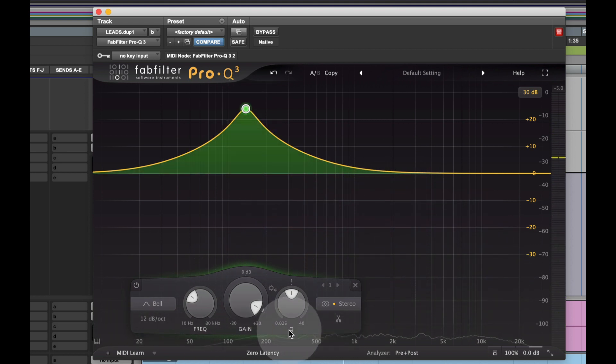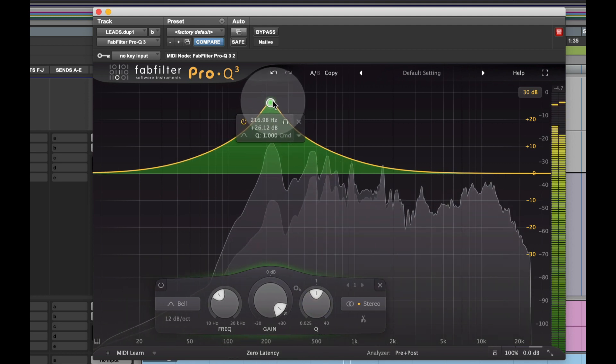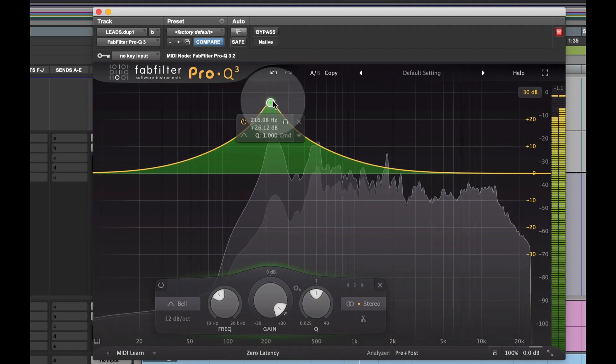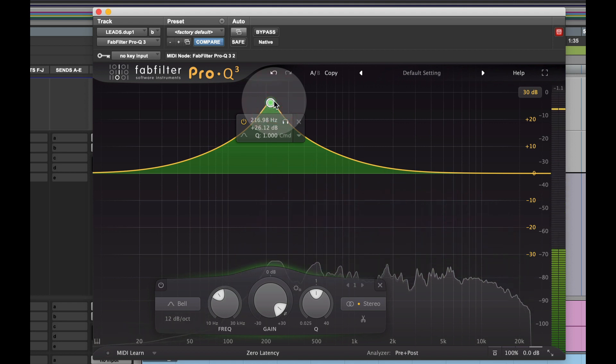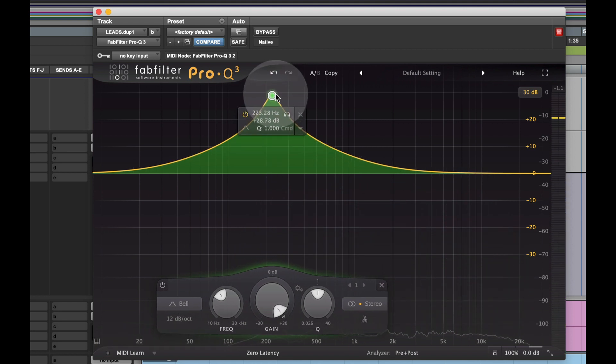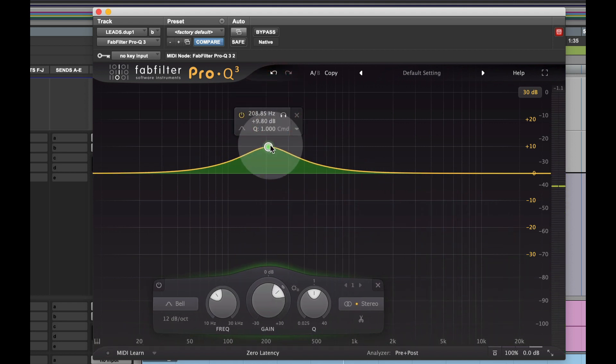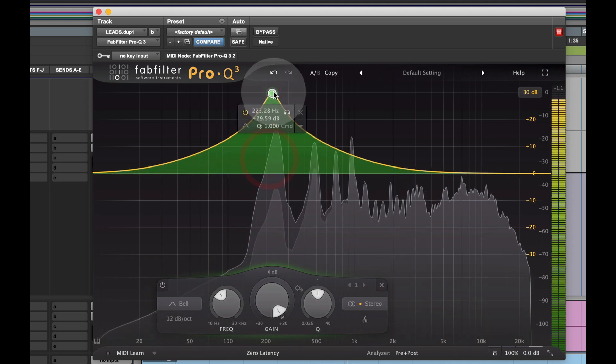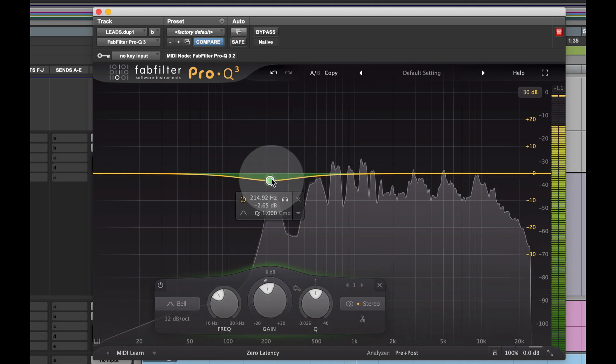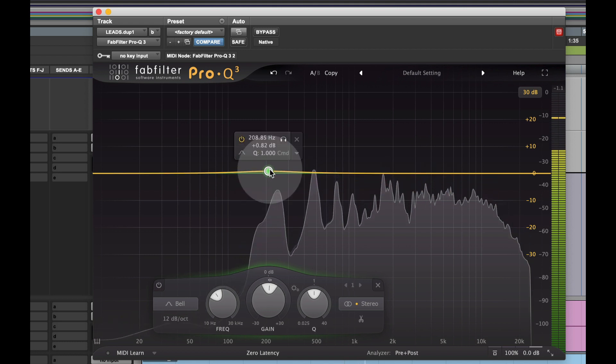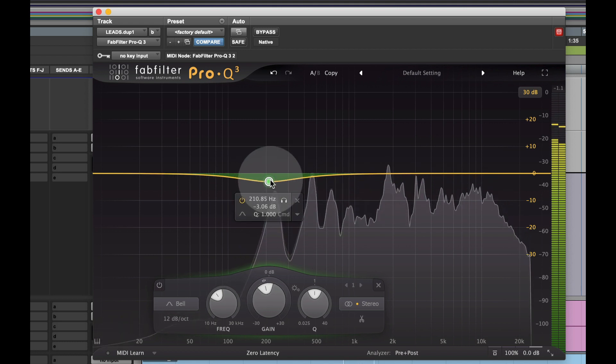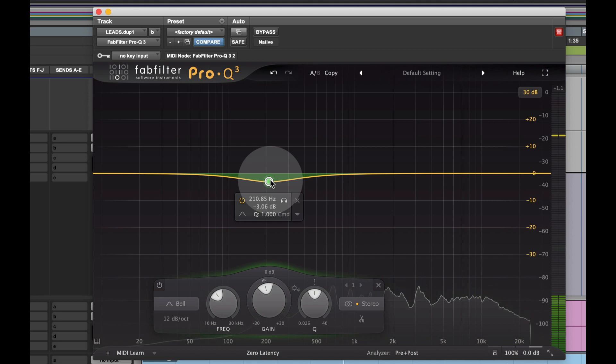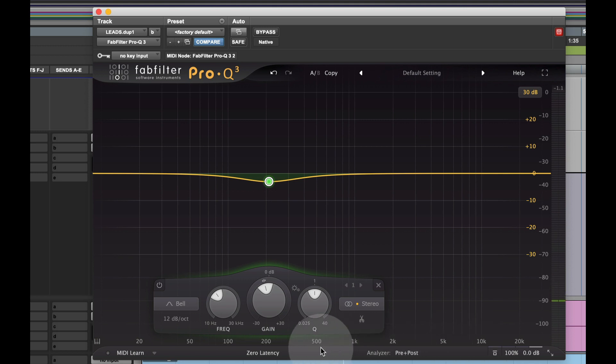Now, what does 200 sound like? Muddiness gone. This is how simple it is to use EQ guys. It doesn't get any simpler than this. These numbers here is literally the simplest you can get.